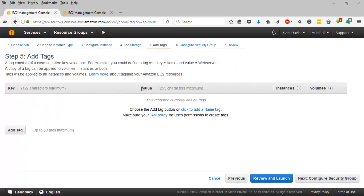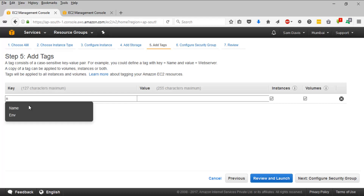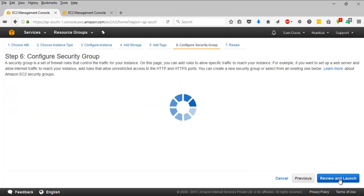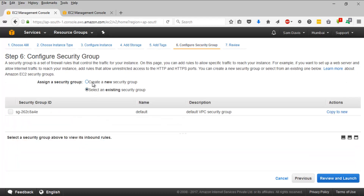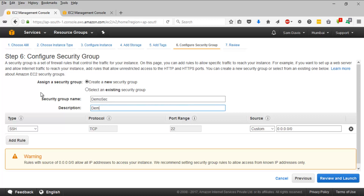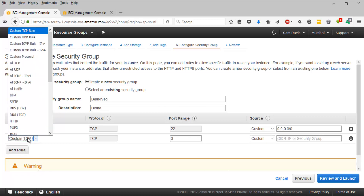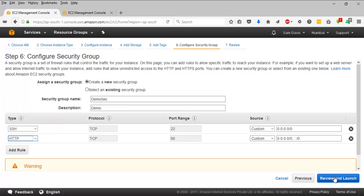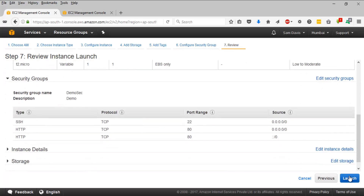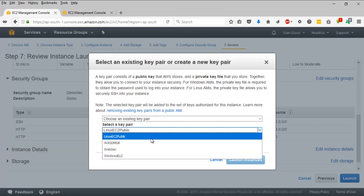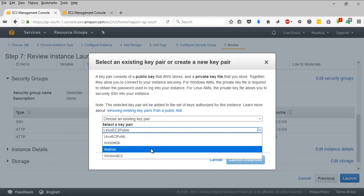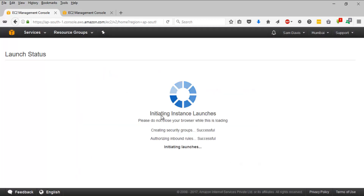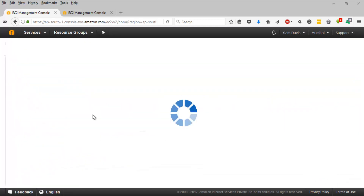I'm not going to change the storage. I'll add a tag — the Name tag — and call it demo. Click on Configure Security Group and create a new one. I'll enable SSH and HTTP traffic. Then click Review and Launch, click Launch, and use the existing key pair. Acknowledge and reuse the existing key pair, then click Launch.